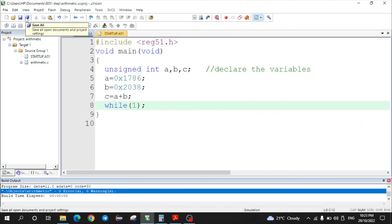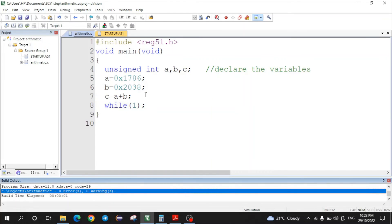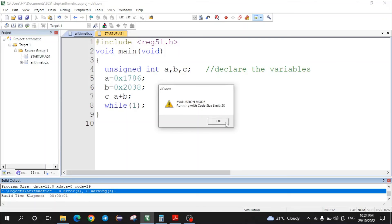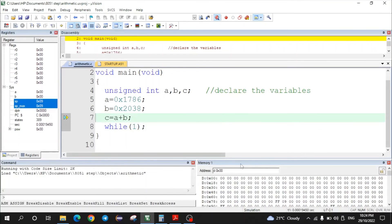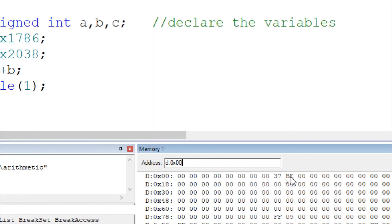After saving and building the program, there are no errors. Start the debug session — click Start/Stop Debug Session and click OK. The memory window is already open and all internal RAM locations show zero, since the program has not been executed yet. Now execute the program via Debug and Run.